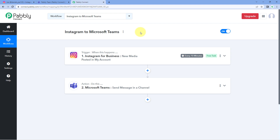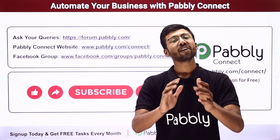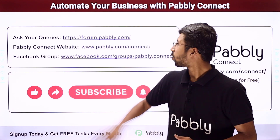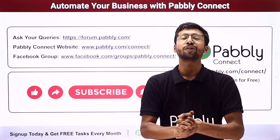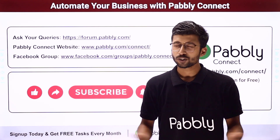Using this automation, whenever we share a new post on our Instagram profile, automatically a message notification will be sent on our Microsoft Teams channel with the same post details. Not just these applications — you can connect plenty of other applications using Pabbly Connect. You will also find the clone link of this exact same workflow in the description box below; by clicking on it, you can clone this workflow into your own Pabbly Connect account and use it for free. Pabbly Connect offers a free plan with free tasks every month. If you have any doubts or queries, you can post them on forum.pabbly.com. If this video was helpful, please like, comment your suggestions, and share it with others.